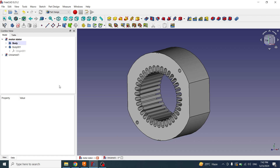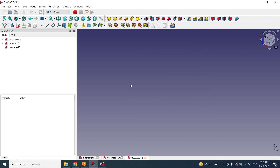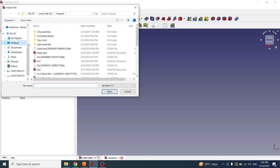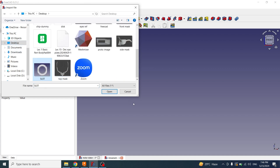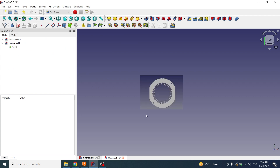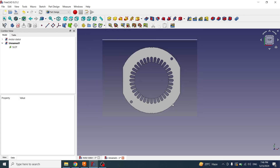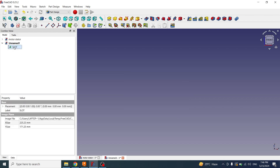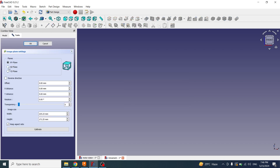Now I will open FreeCAD and create a new file. If you need the reference picture of this stator, you can download it from the internet. I will upload a reference image in the file via File > Import > Desktop and image. Now you can see the image. If we go to the top view by pressing 2, we can see the reference image. I want to see the reference image from the front view, so I will double click on the image and choose XZ plane.